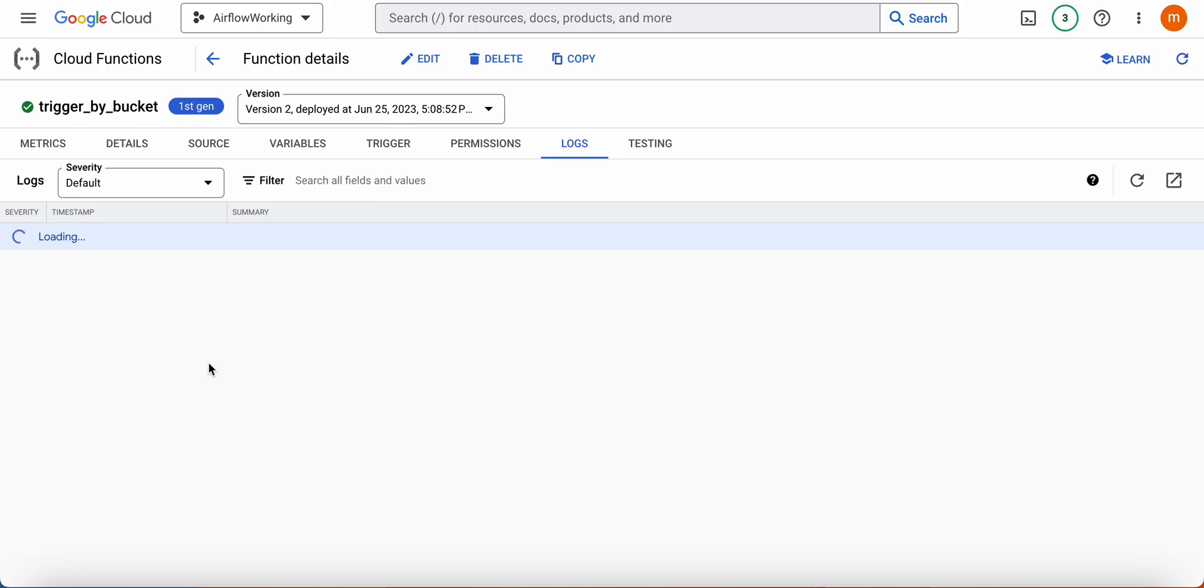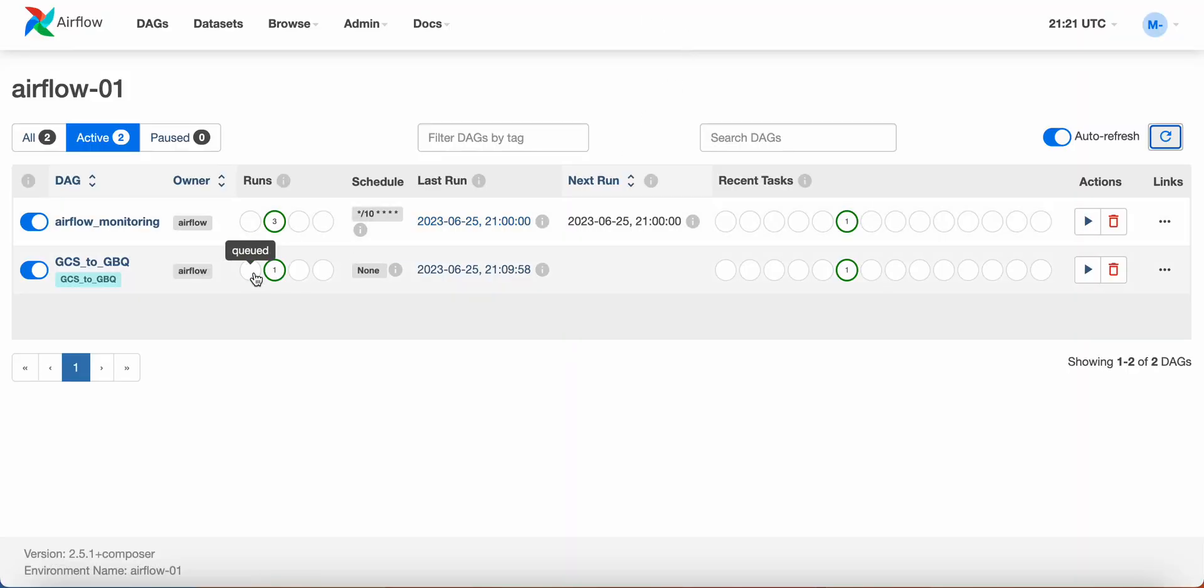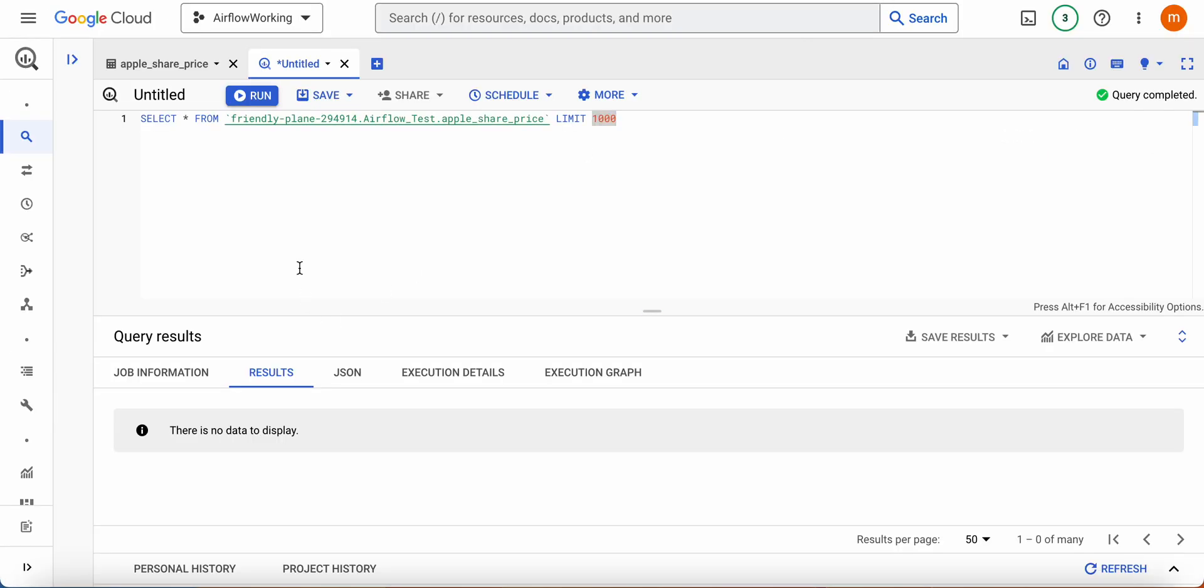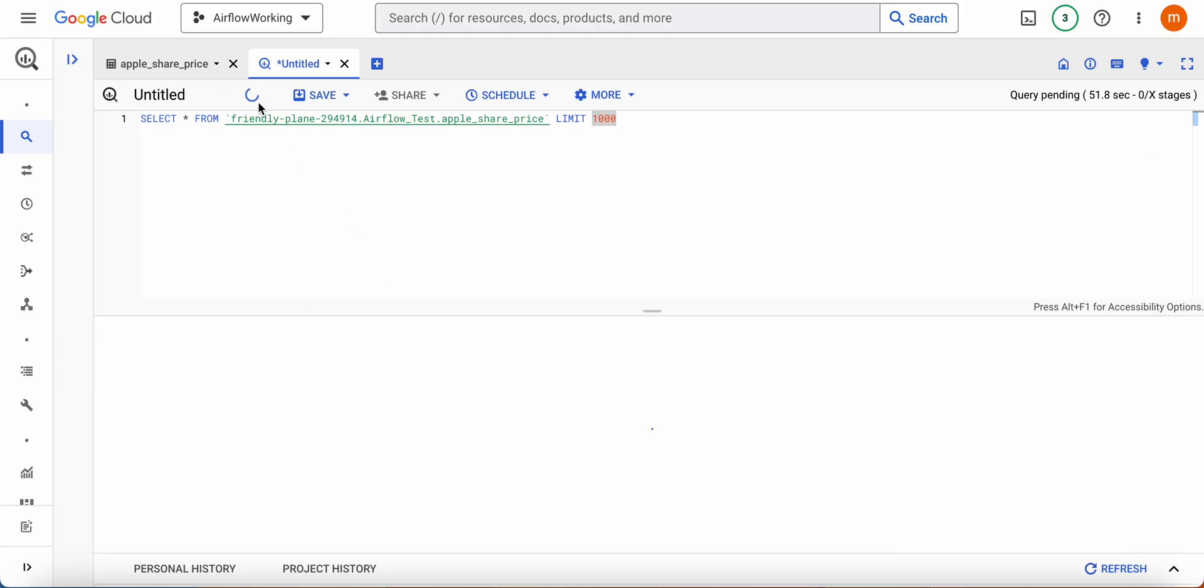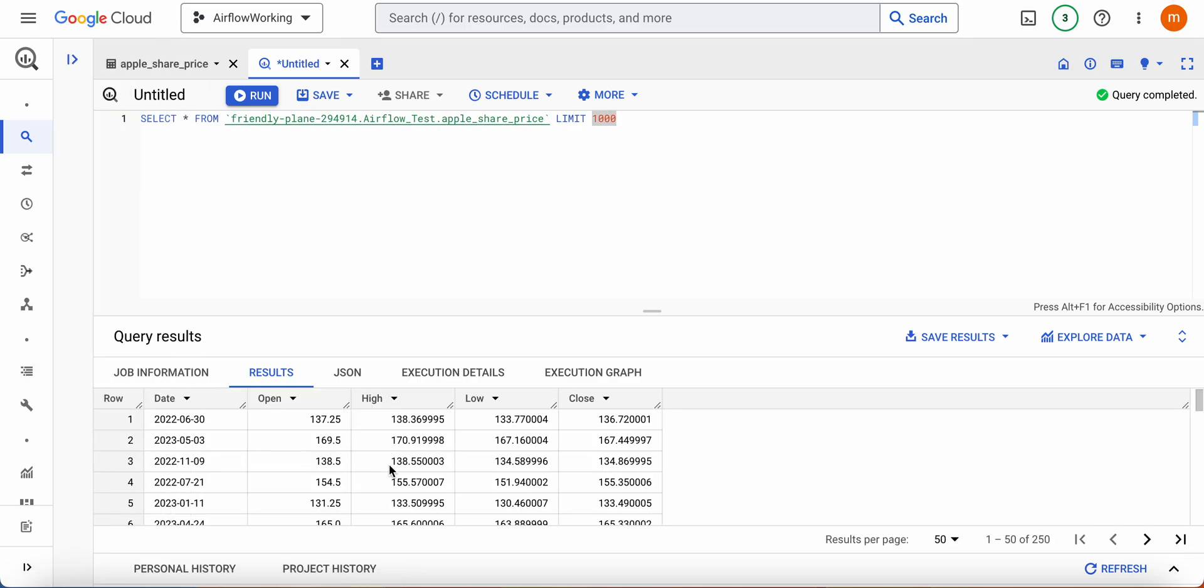It just got executed and you will see this becomes two. And then if you go to Google BigQuery, you will get the data. That's all.